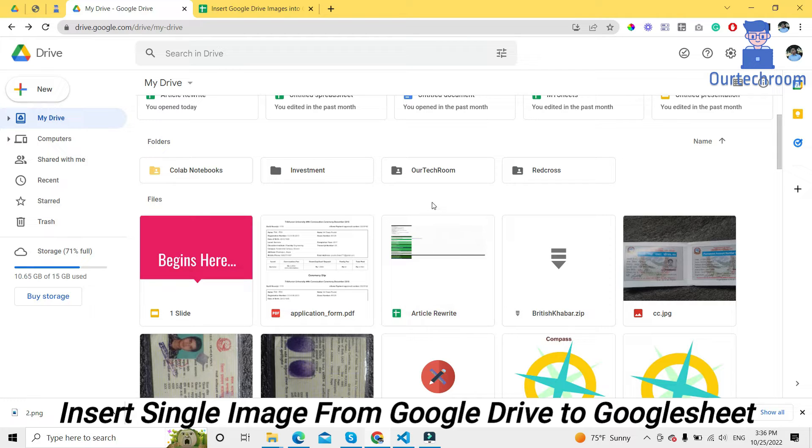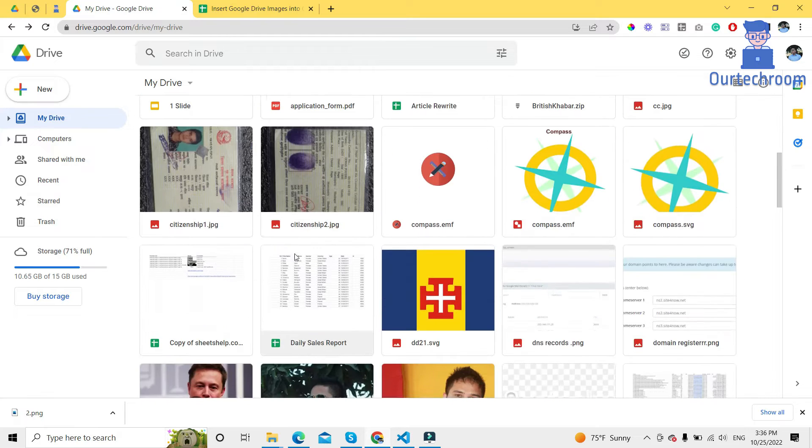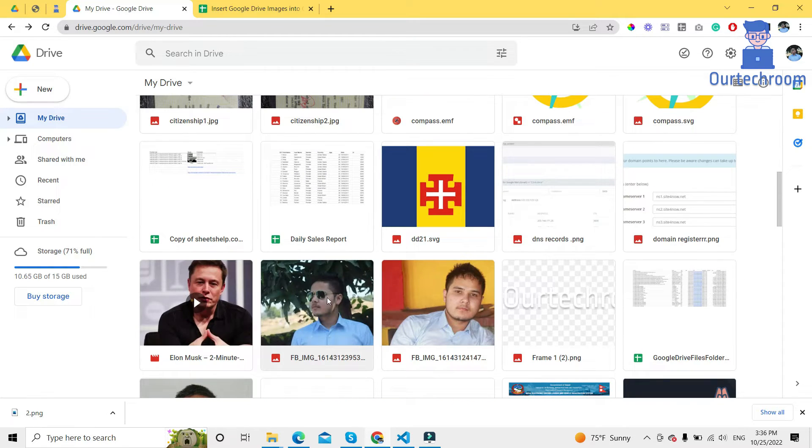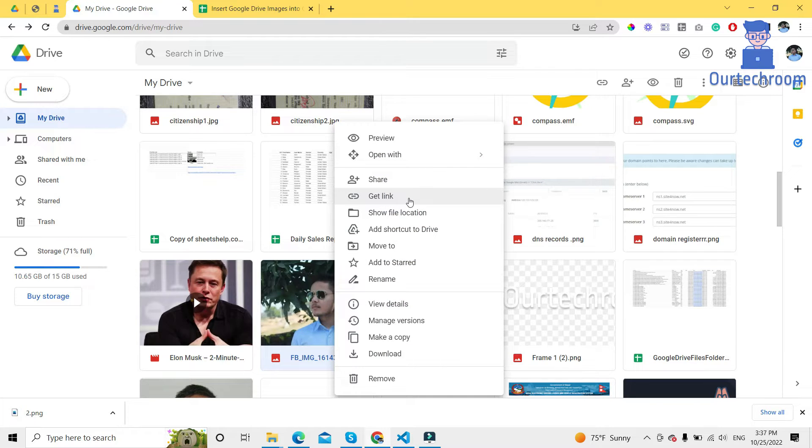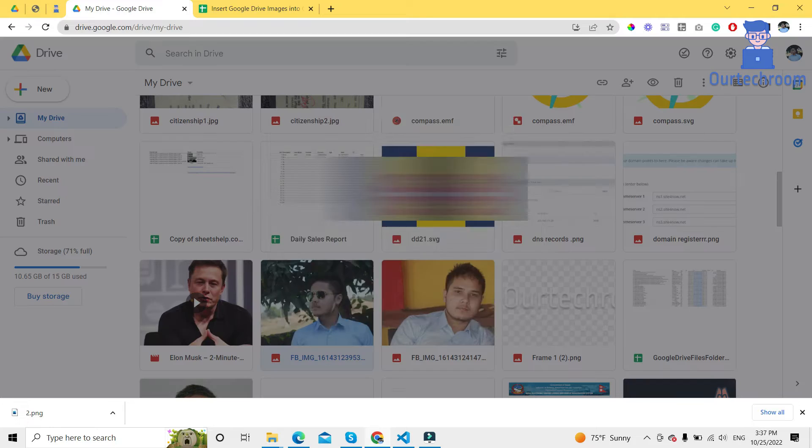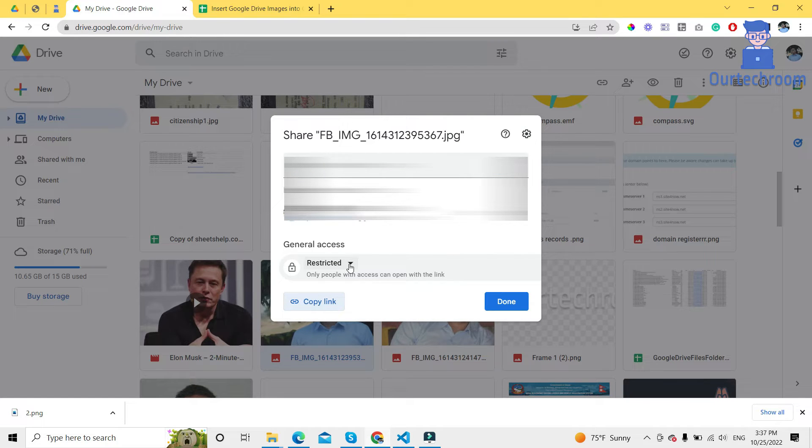For this, go to your Google Drive, then click on the image you want to insert in Google Sheet. Right-click on it and then click on get link.